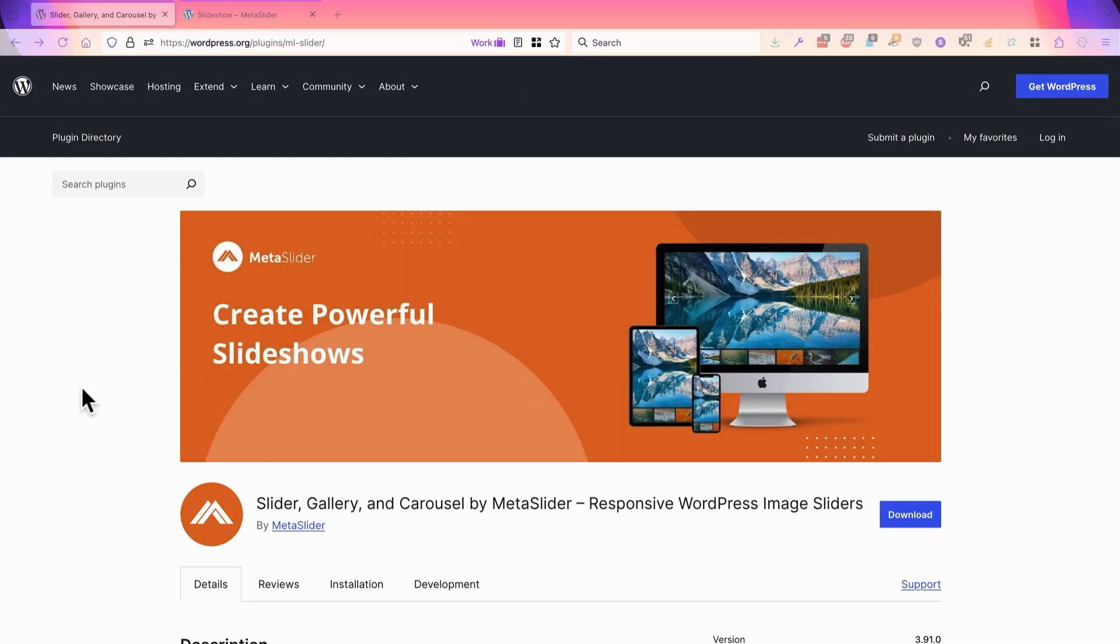Hey everyone, this is Steve from MetaSlider and in this video I'm going to talk about how to build an accessible slideshow for your WordPress site. Making an accessible website basically means making your website viewable and understandable by as many people as possible.